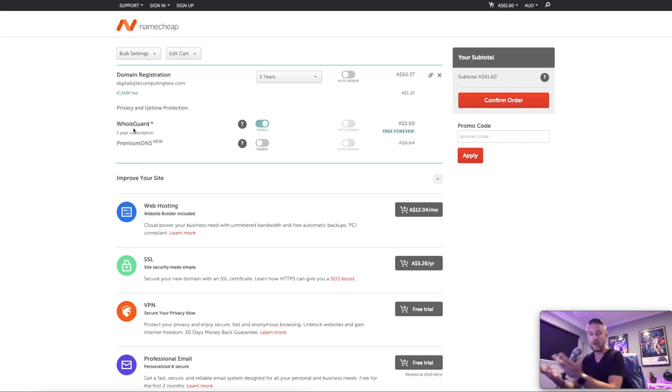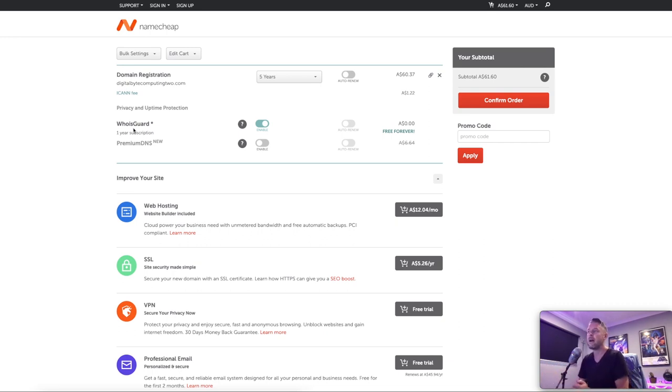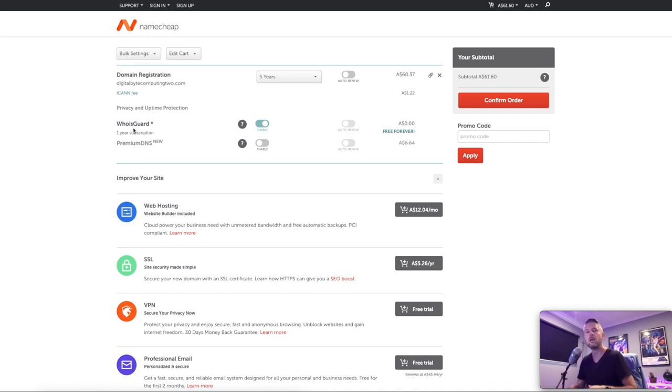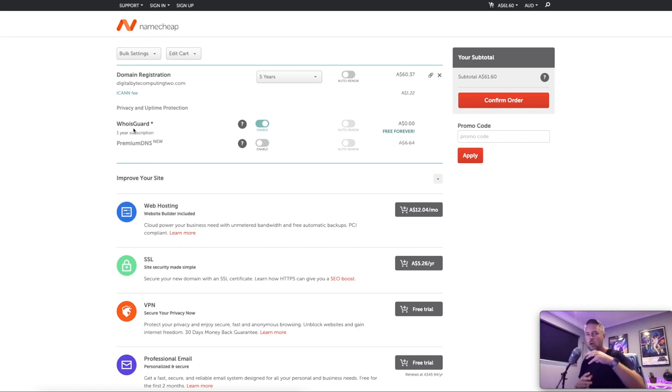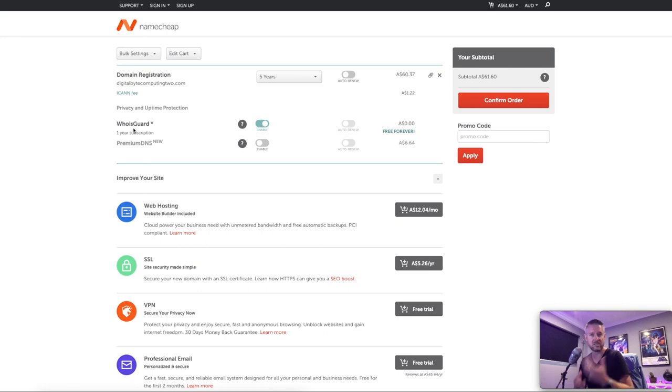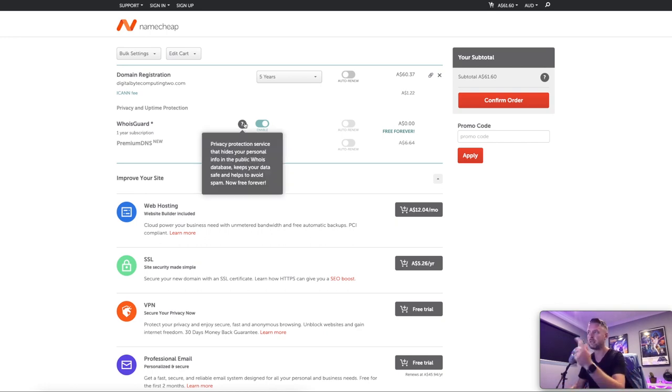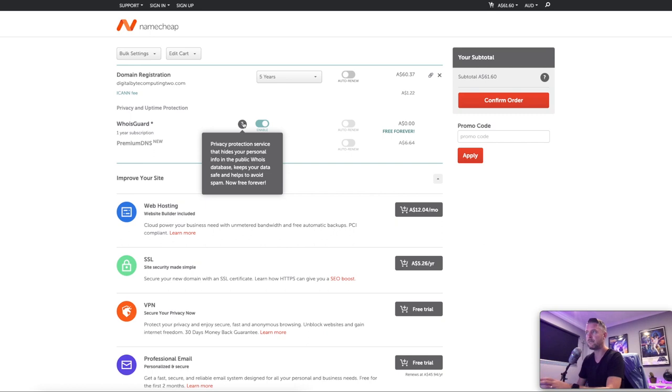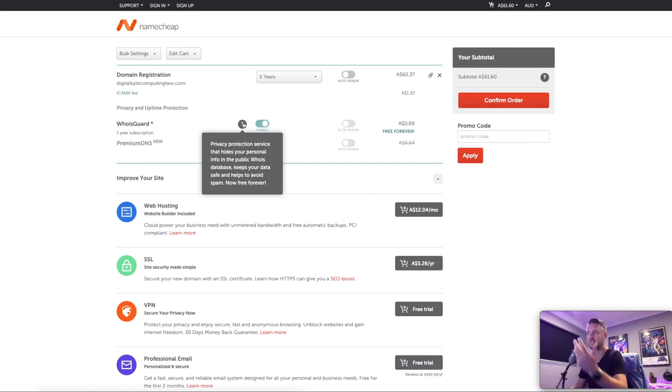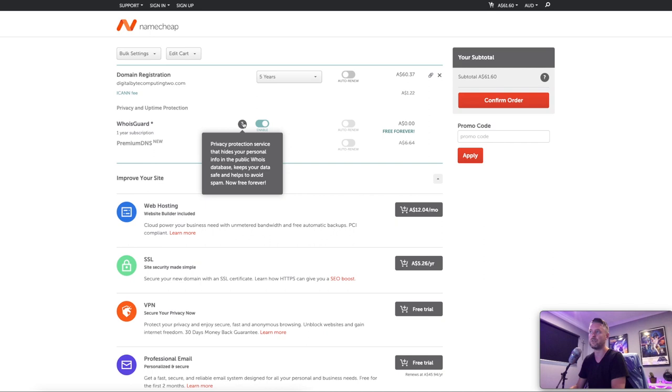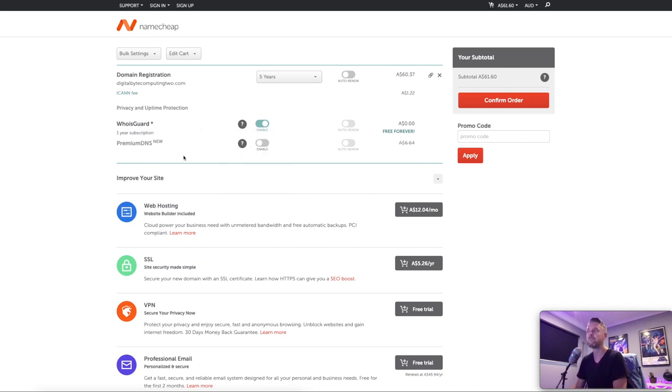So if you don't know what who is is, if you go to that website, whois.com, you're going to Google, you'll find a whole bunch of information around domains. So you put in a domain in there and it'll give you a public information essentially about who registered the domain, when it was last registered, when it's expiring, the country, all of that sort of stuff. So you'll see that by this little question mark, it says that it's going to hide your personal info in the public who is database, keeps your data safe and helps to avoid spam now free forever. So that's a nice benefit to have.